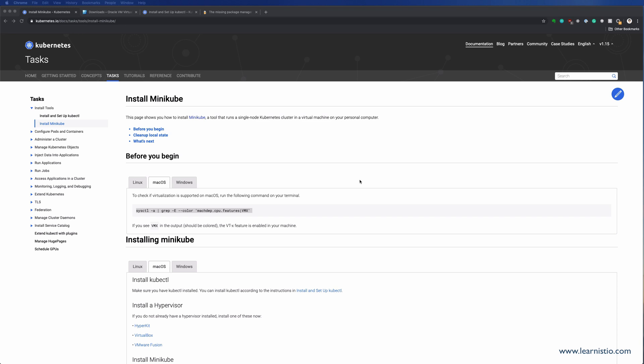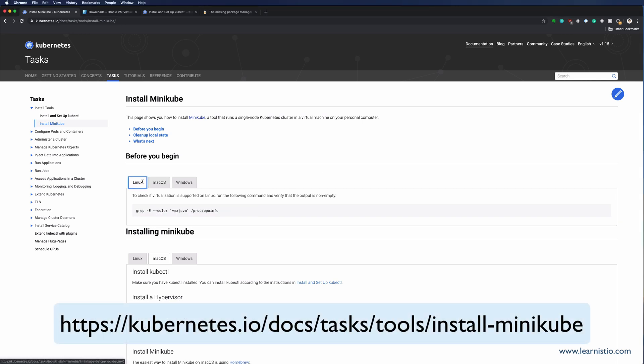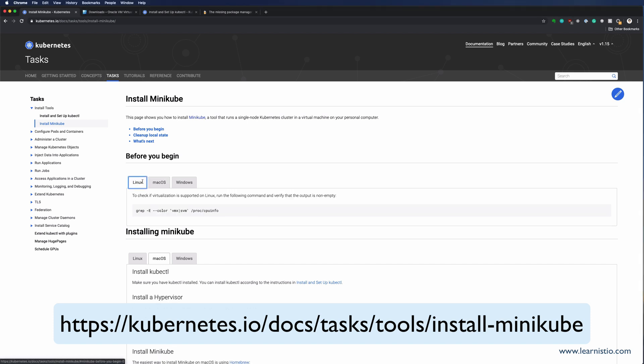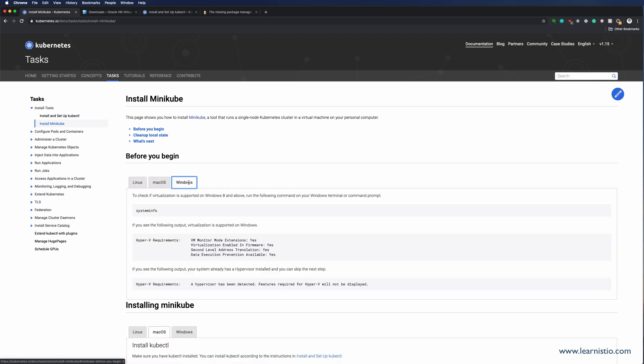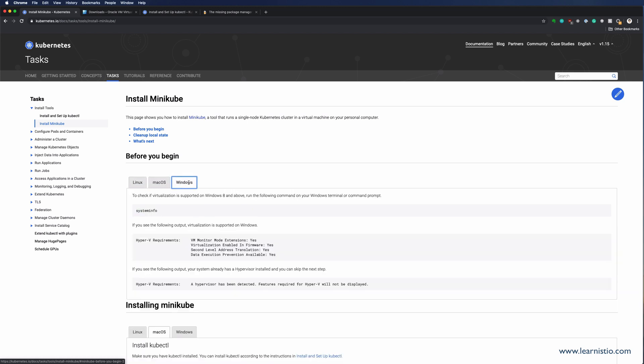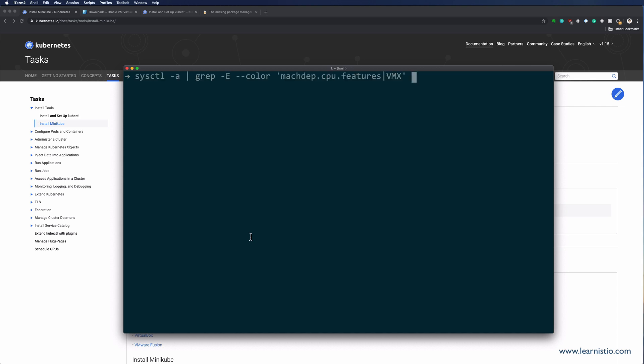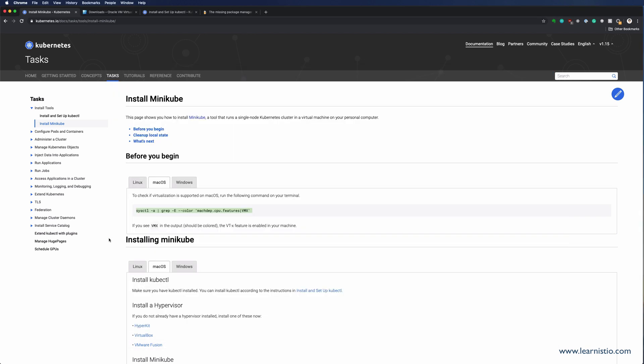The first thing that you need to do is to check if your computer supports virtualization. The easiest way to do this is to use one of these commands based on the OS you're using. Copy-paste the command, run it in a terminal, and the output of the command will tell you if your computer supports virtualization or if it doesn't. If I run the command on my Mac, you'll see that the output contains the word vmx, which means that the feature is supported.